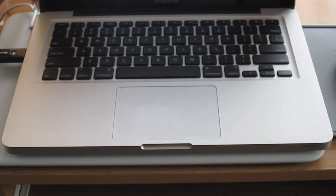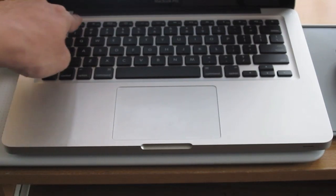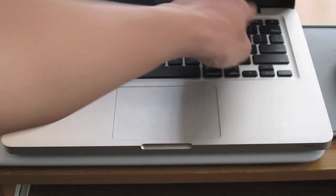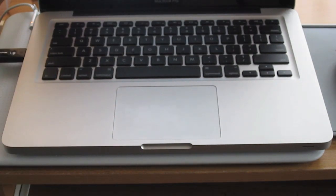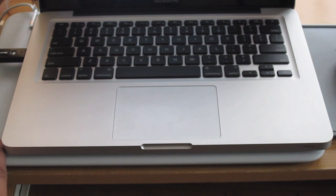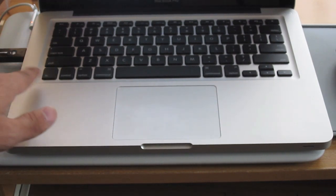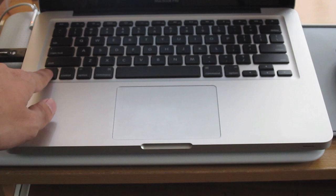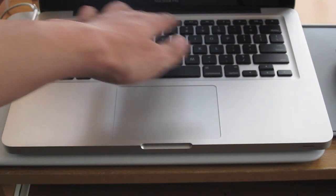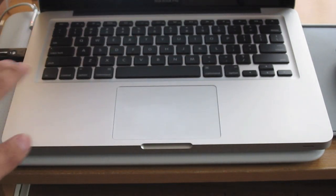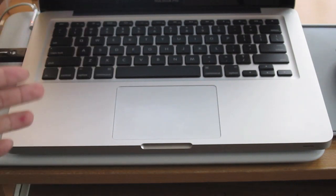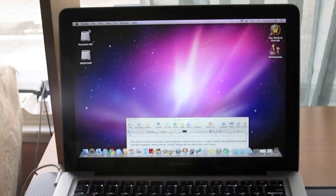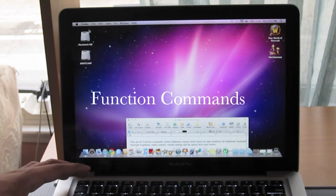On a Windows laptop the secondary functions of the f1 through f12 keys are usually set to screen brightness and volume settings. But on the Mac it is their primary function when you press the button. And you have to hold the function key to use the regular f1 through f12. But if you prefer the windows way, you can change this in the system preferences. Here are the function commands.